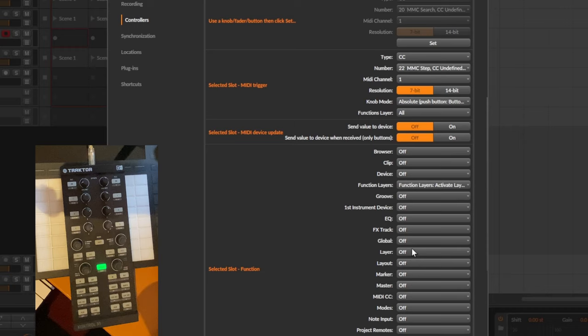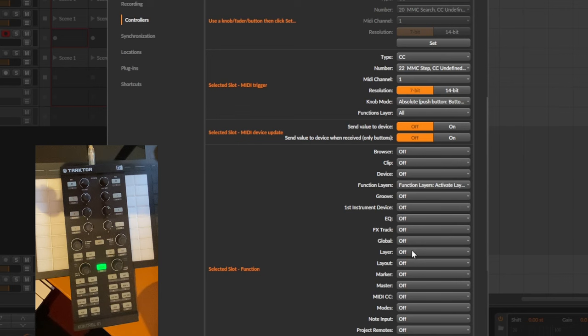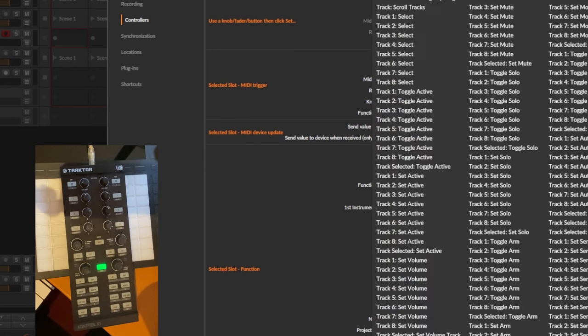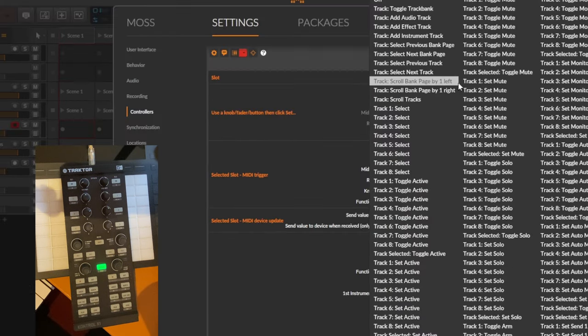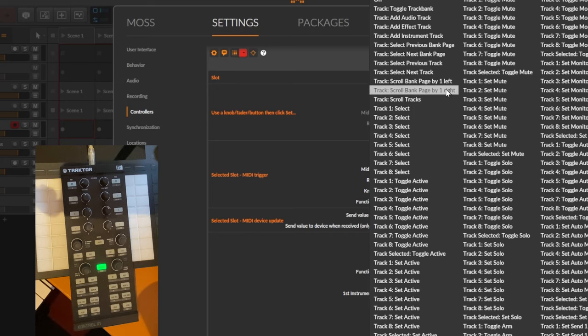And something else a lot of people were asking about is that you can scroll bank pages not only by eight or navigate the track and the scenes, but also scroll the bank page by one. And this new command is now available for the track. And you can find it up here: scroll bank page by one left or by one right.